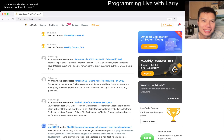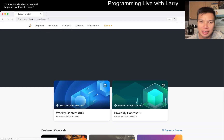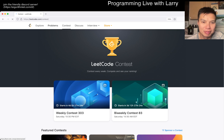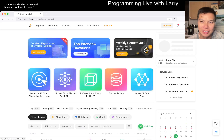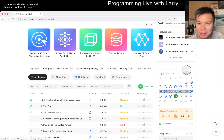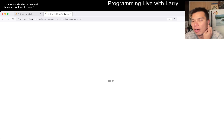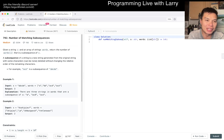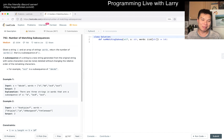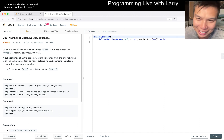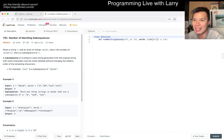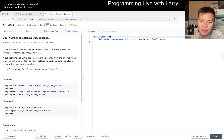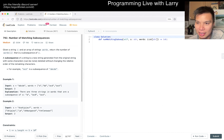Hey, hey everybody, this is Larry. This is day 20 of the July LeetCode daily challenge. No free coins today. Hit the like button, hit the subscribe button, join me on Discord. Let me know what you think about today's problem: Number of Matching Subsequences. Hopefully today's implementation will be a little bit better than yesterday's. Hope everyone's doing alright — Tuesday already. But let's get started.